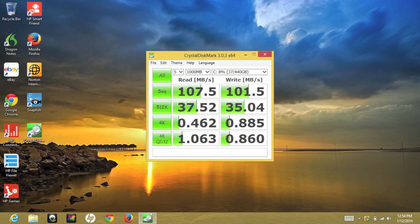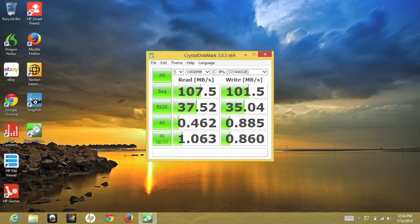Next up, let's take a look at some performance scores from the 500GB 5400RPM hard drive. For the sequential read speeds, we got 107.5MB a second. And for the sequential write speeds, we got 101.5MB a second. While these speeds are nothing to write home about, these speeds offer decent performance for the average user.